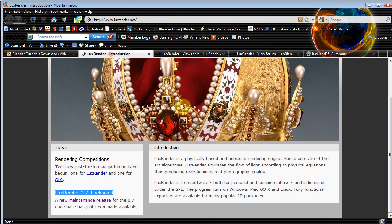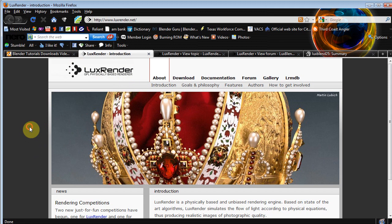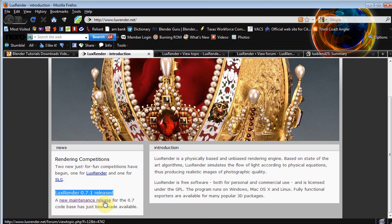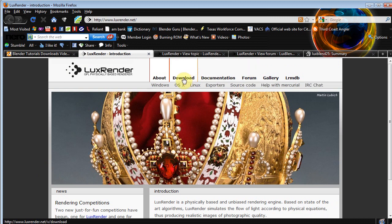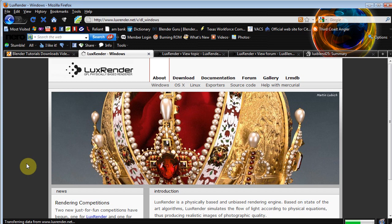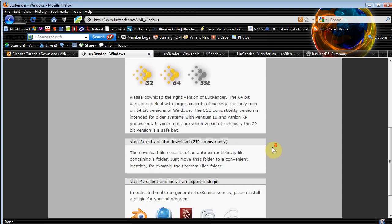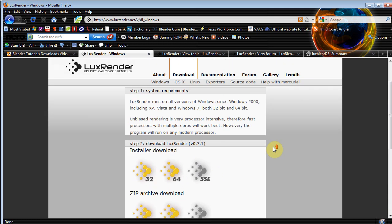So let's go ahead, first thing we're gonna need to do is install Lux Render. So we go to the Lux Render home page, which is luxrender.net, and under the news tab you'll see Lux Render 0.7.1 released. Now we want the new maintenance release, so we want to click this right here. If it's not in the news tab by the time you're messing with it, you can probably find it under the downloads section.